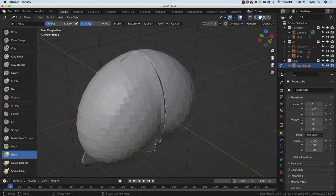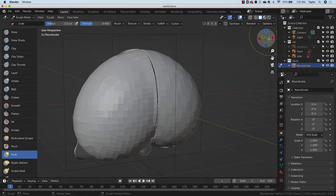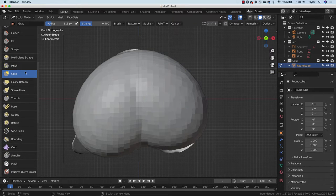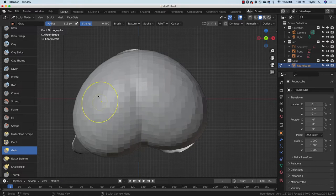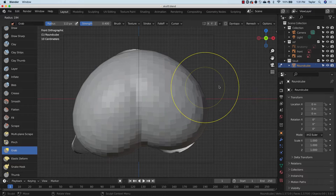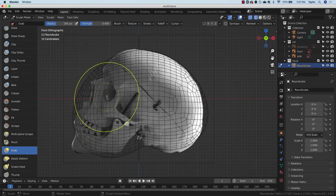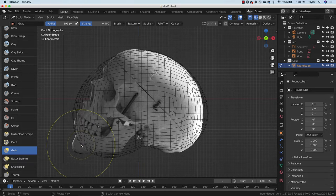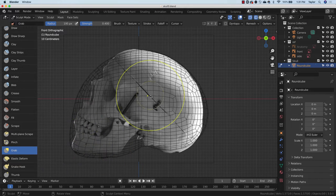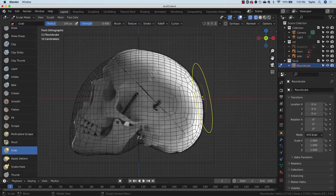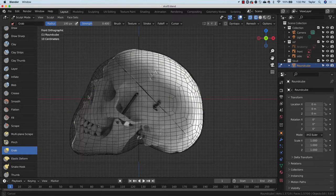Now let's get in here and start to sculpt. Coming in from the profile, I'm going to grab the Grab brush. G for grab in the sculpt view isn't for moving whole objects but for moving portions of objects. I can hit F on the keyboard to change my brush size — the area of influence of the brush. Let's make this relatively large. I'll switch over to wireframe so I can see what I'm doing. Initially I want a really big brush size to make sure to grab everything over a wide area.